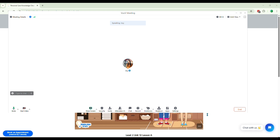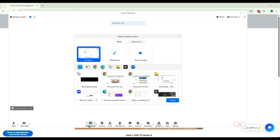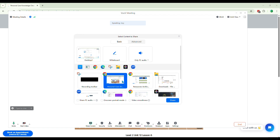So how are you going to share screen? You see this here — Share Screen, right? Just click that and pick the lesson that you want to teach your student.